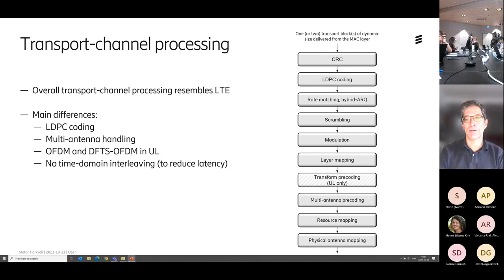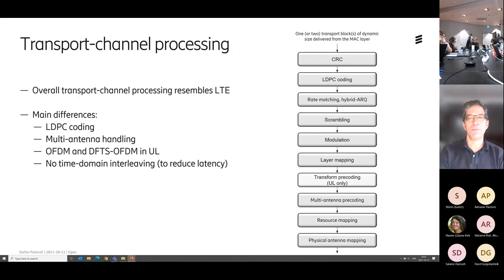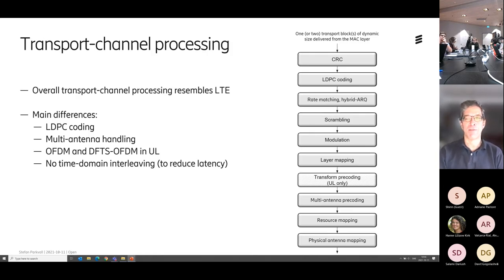So that's the topic for the session until lunch. I will go through step by step and talk a little bit about these boxes — some of them I will cover in more detail and some more just overview-ish.